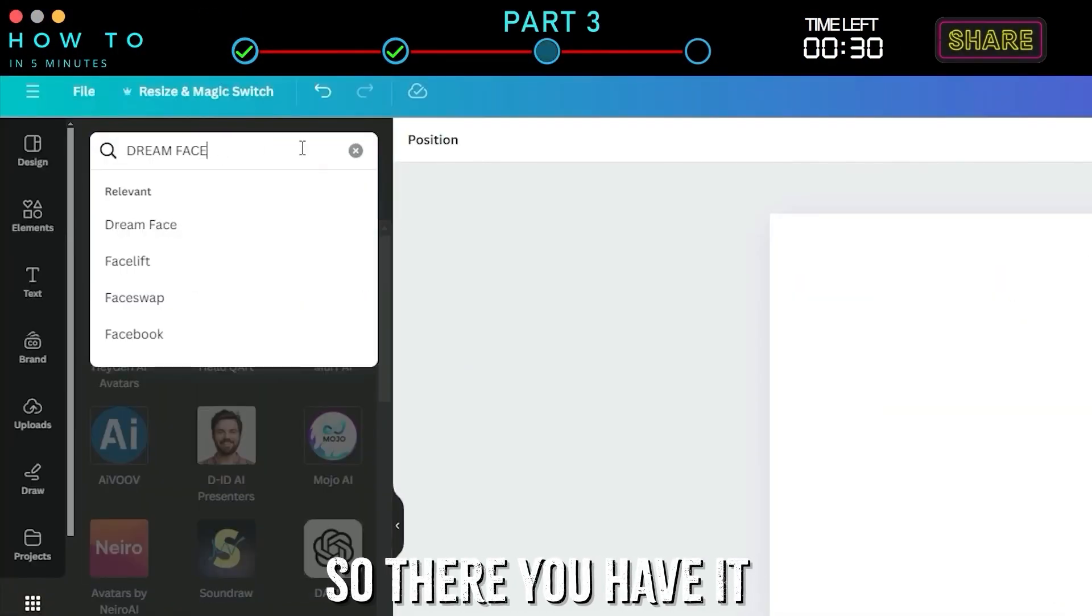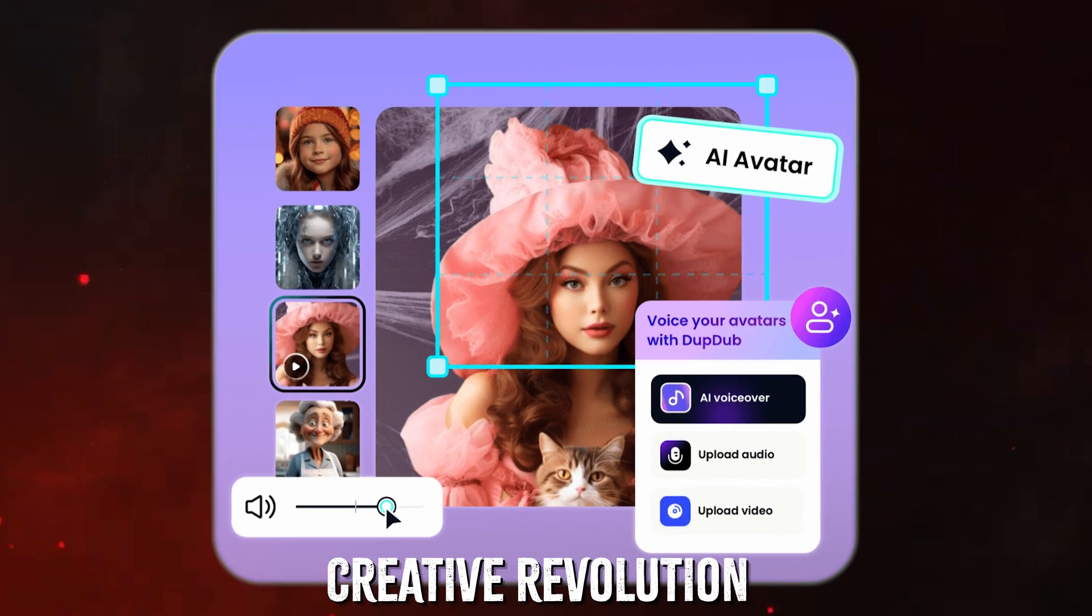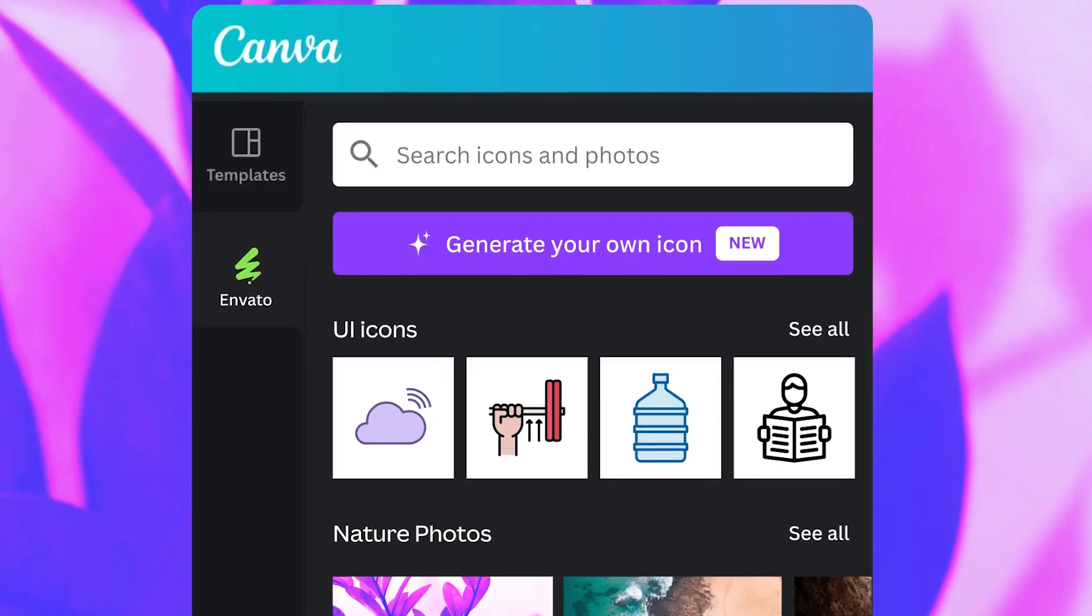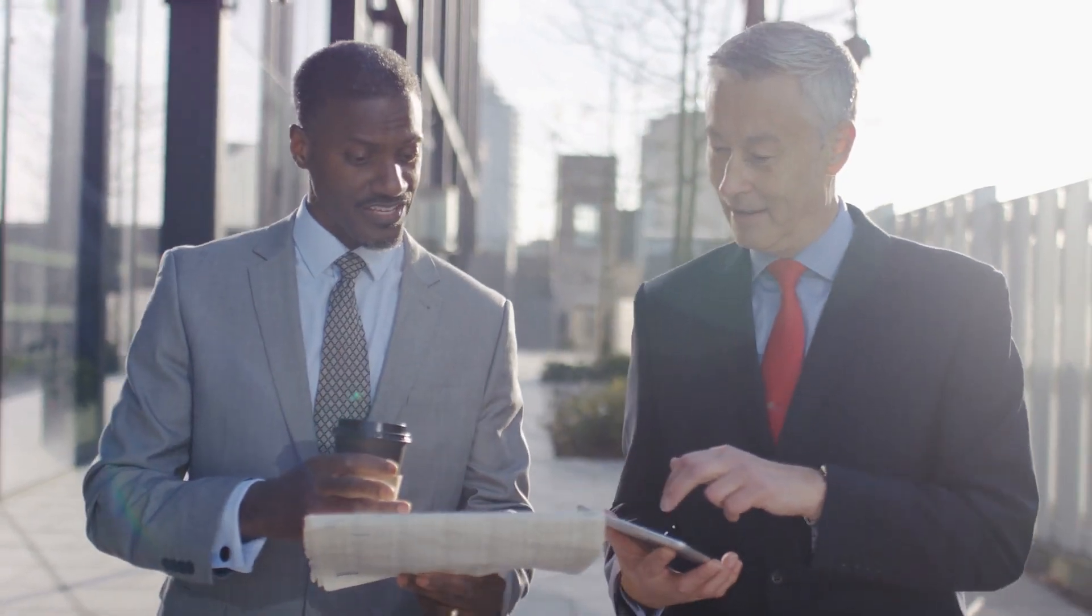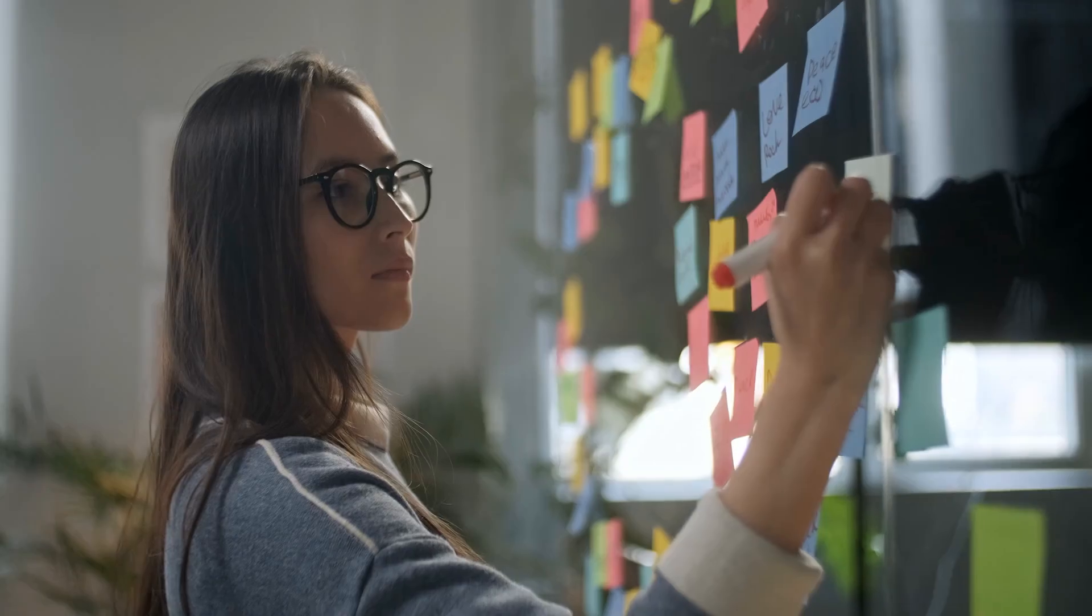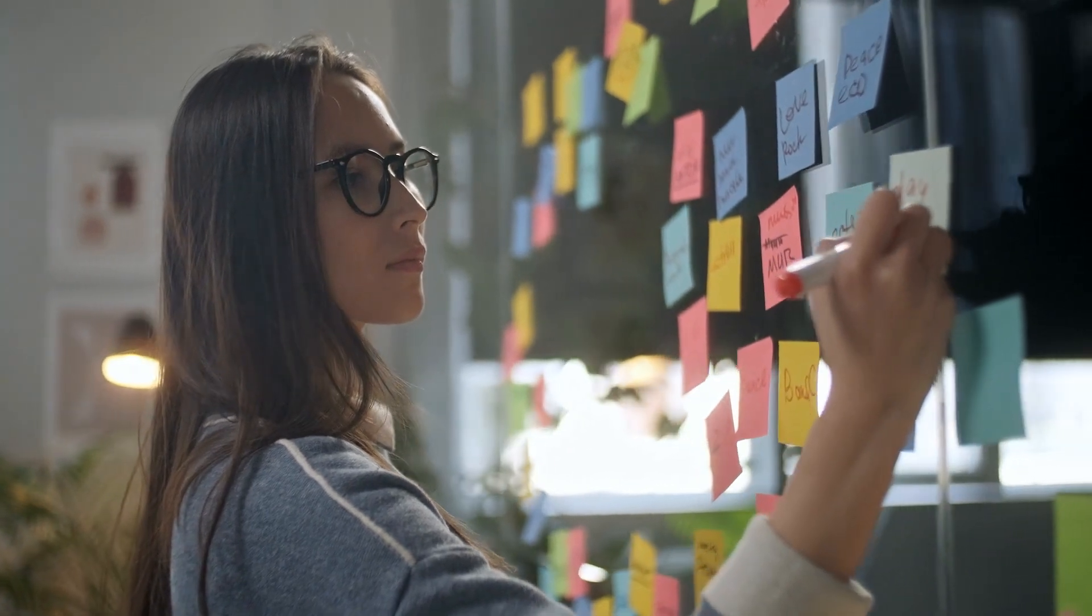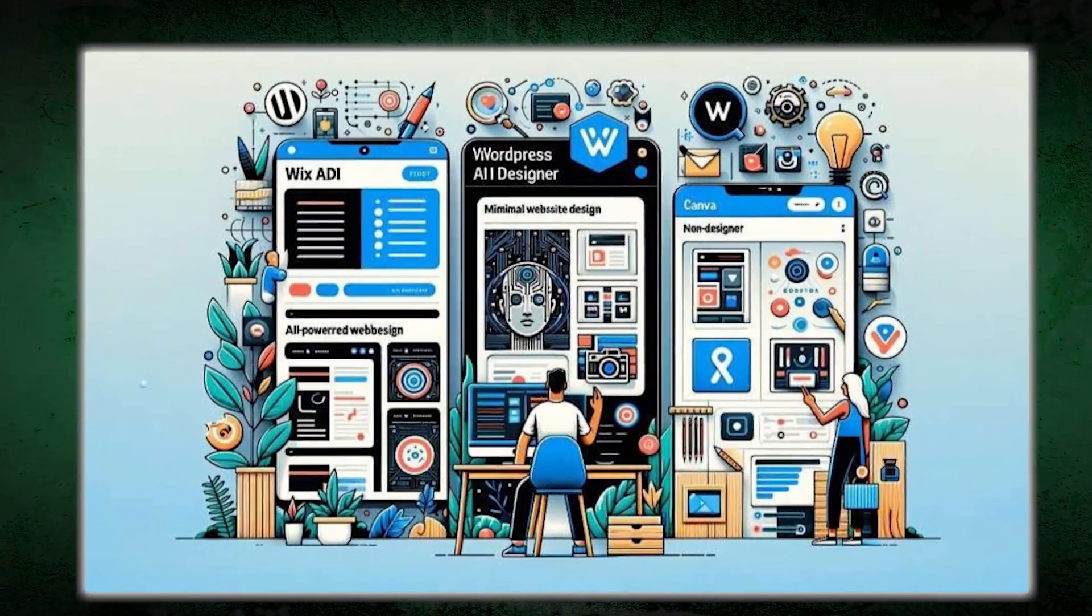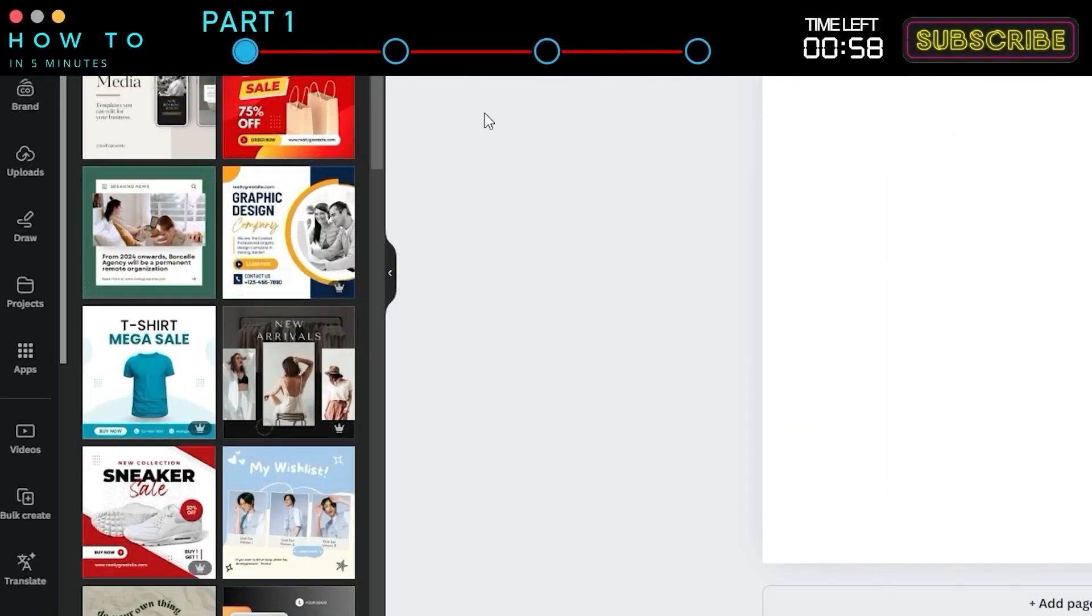So there you have it. Canva's AI update is more than just a tweak. It's a creative revolution. Whether you're designing for work, fun, or something in between, these tools make it faster, easier, and way more exciting to bring your ideas to life. From automating tedious tasks to keeping your branding on point, Canva's AI does it all, giving you more time to focus on what really matters—your creativity.